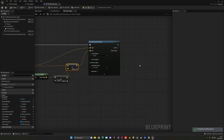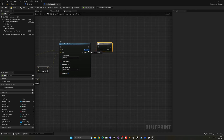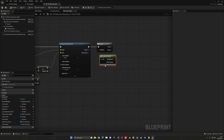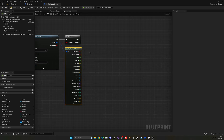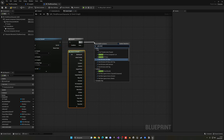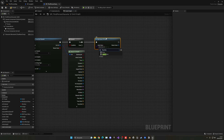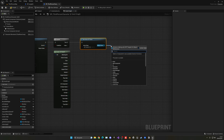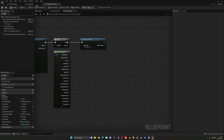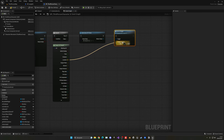Now we need to make sure we have actually hit something. If the return value is true, we get the 'Out Hit' and break it — this contains all parameters of what we hit, including the location. In the true branch, we use 'Get Actor of Class' to find our BP Target in the scene. From there we call the 'Go To Target' custom event we created, and plug in the hit location.